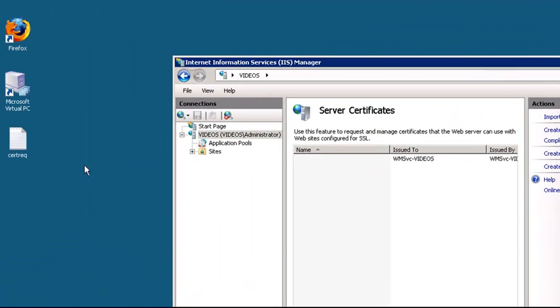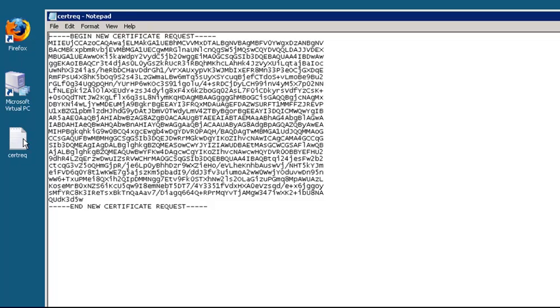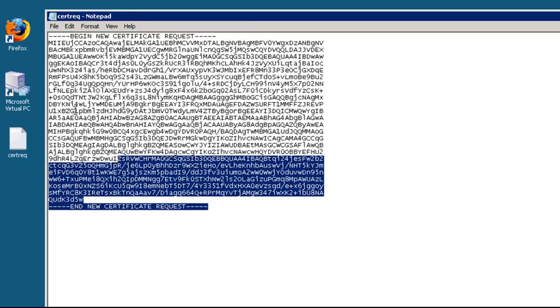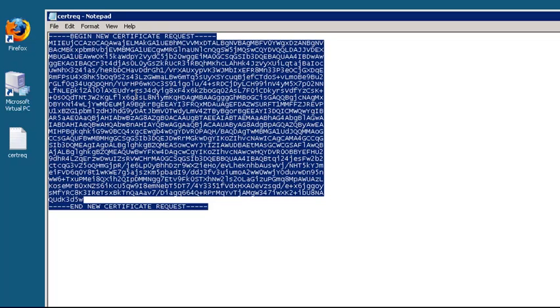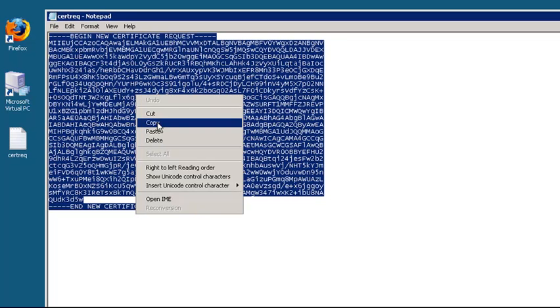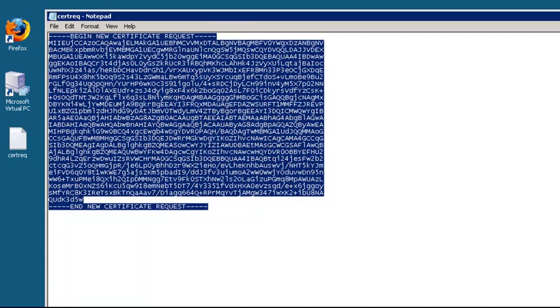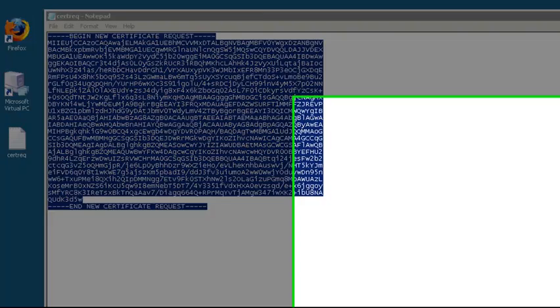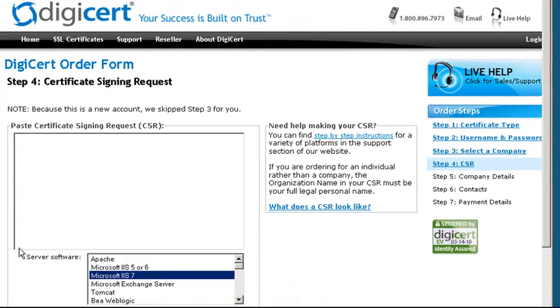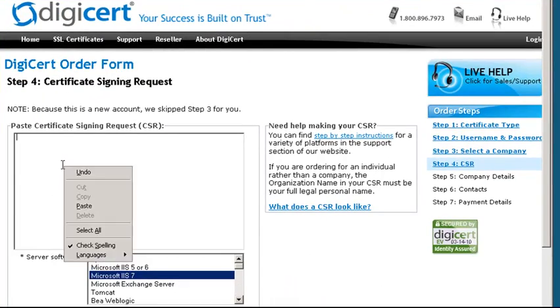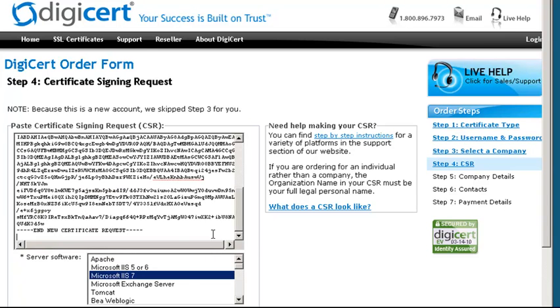So now you have a file on your desktop called certrec.txt. You can open that file in Notepad. Then, at the DigiCert site, you will want to paste the entire body of that file in where you are asked to paste the certificate signing request.